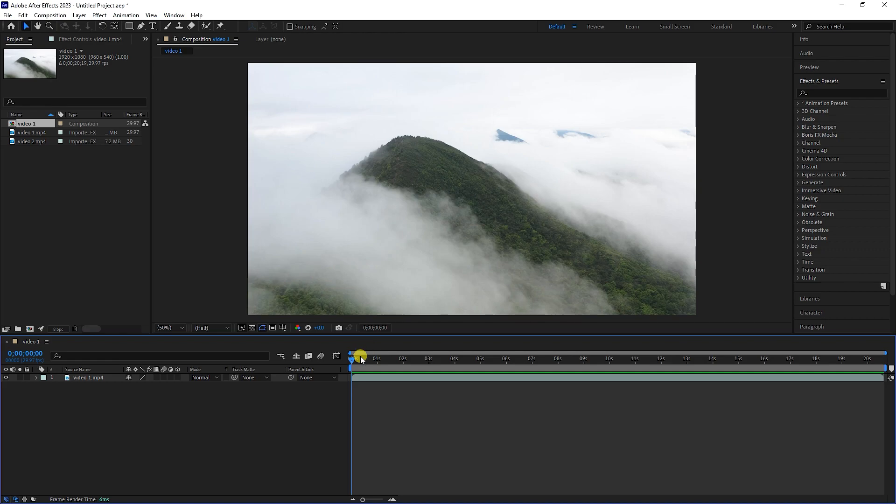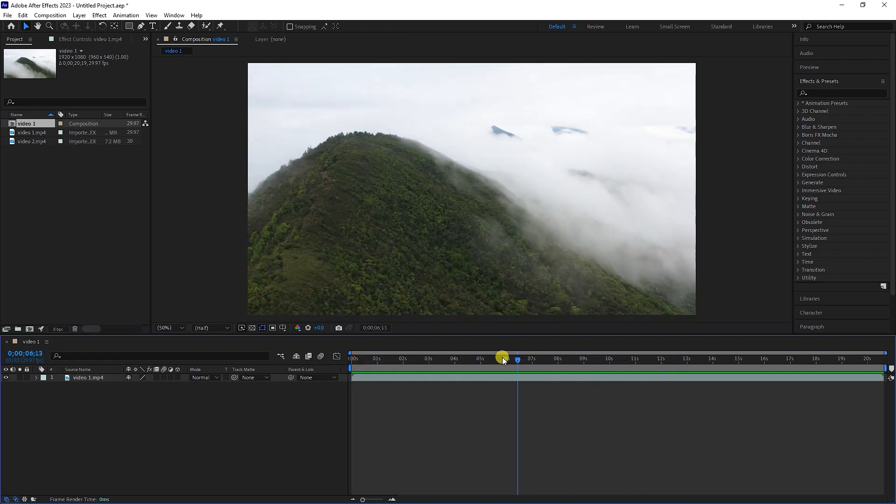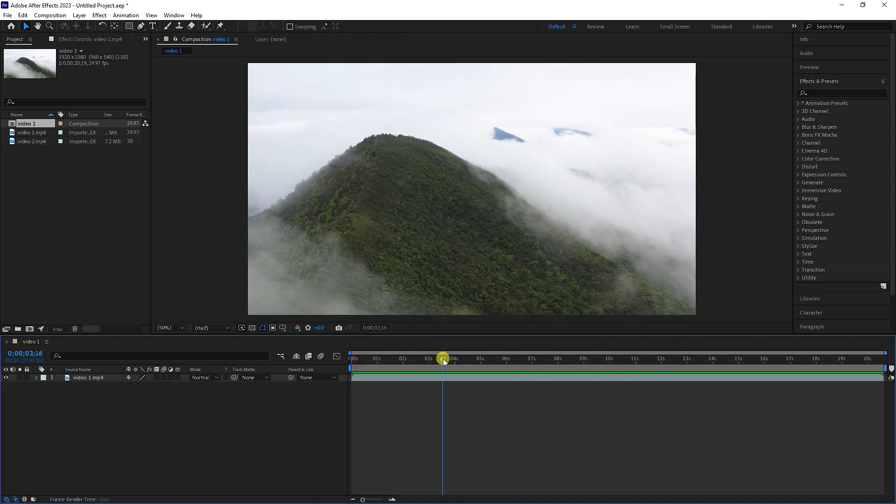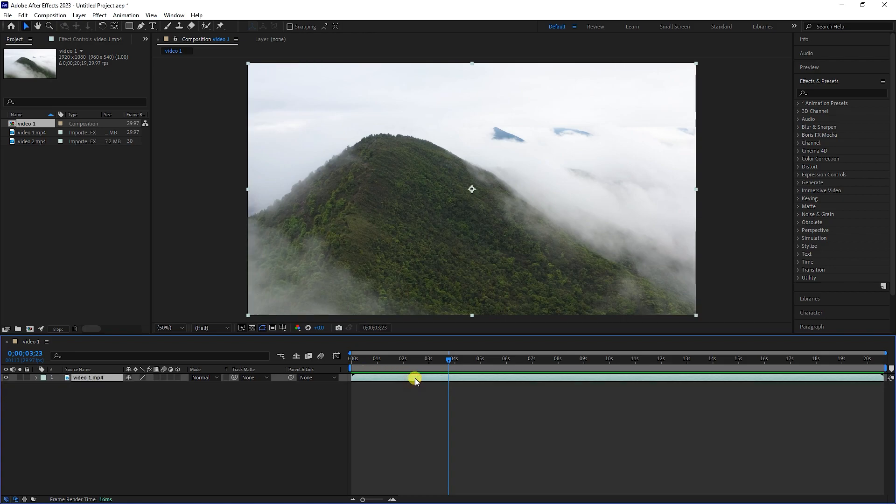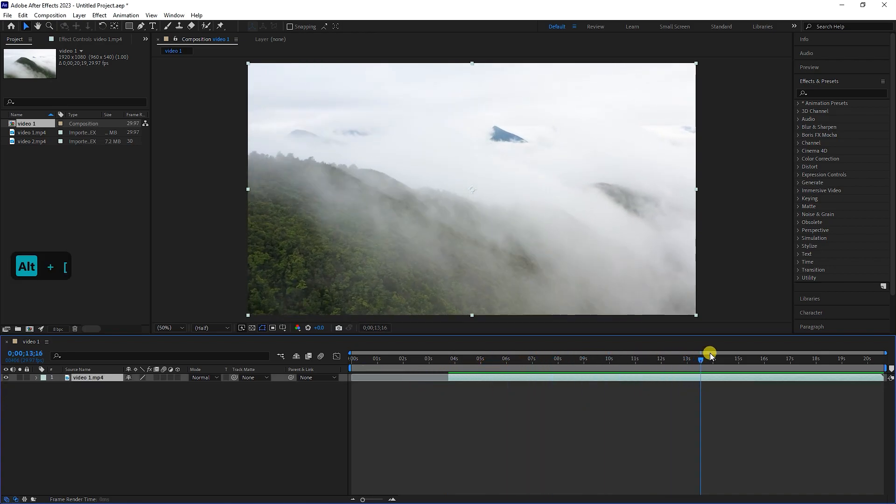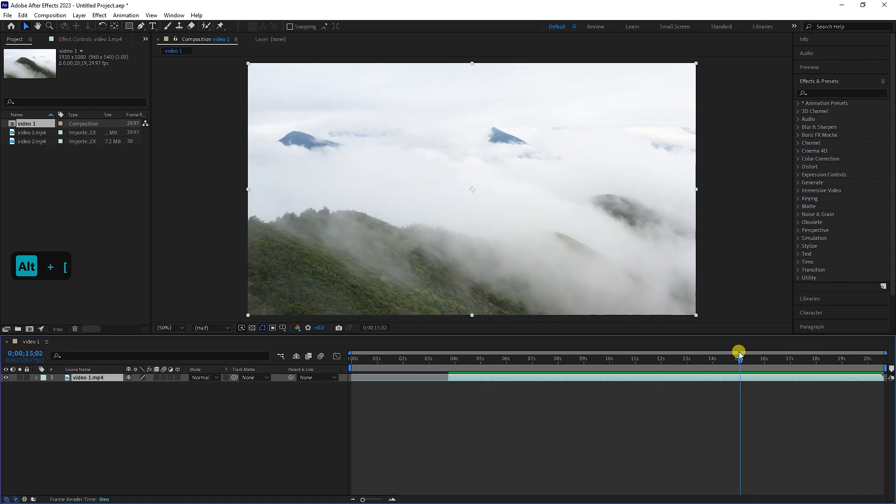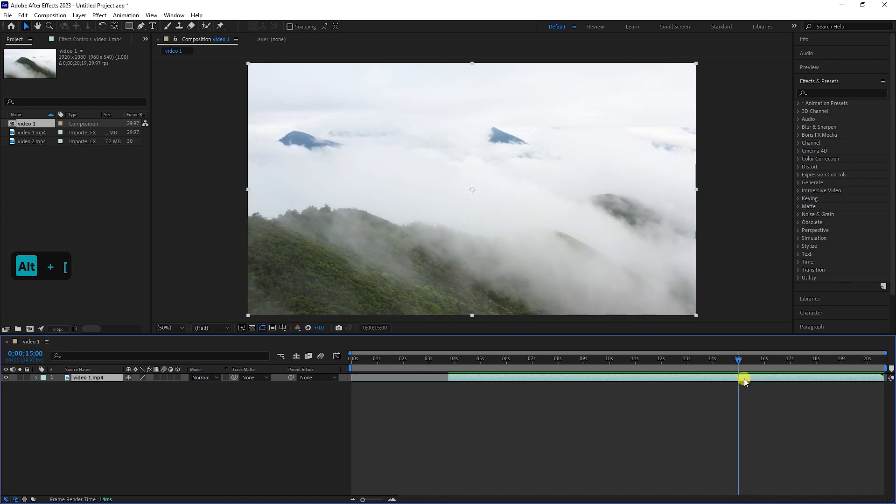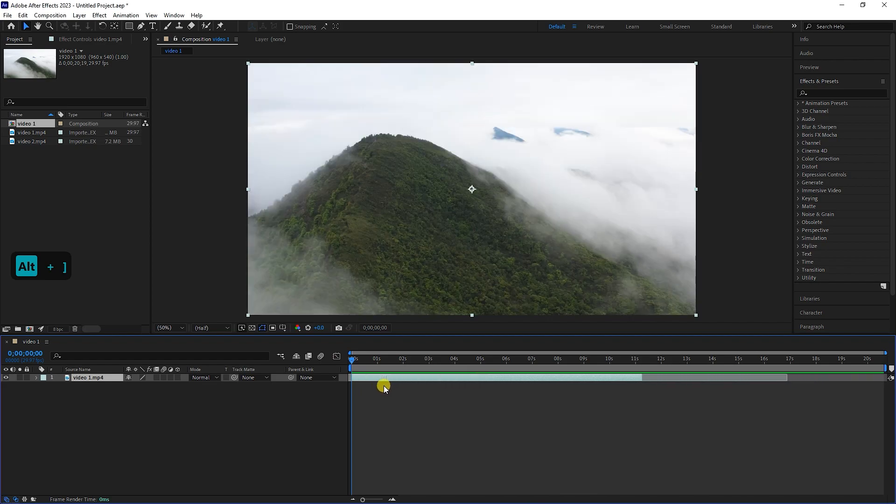I have a video in the timeline that I want to shorten the extra parts of. So I put the time indicator here and hit the Alt plus left bracket keys. I also shorten the end of the video with the Alt plus right bracket keys. Now I place the layer bar at the beginning of the timeline.